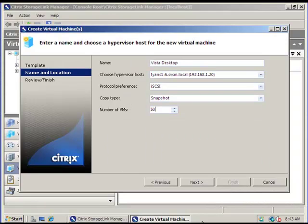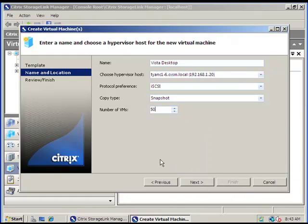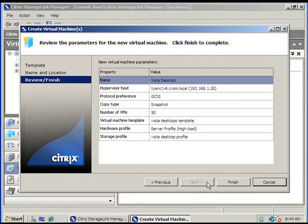We next select Hyper-V as the hypervisor, and we define a profile for Vista desktops. As you'll see, we're going to begin this operation at approximately 8:43. We will come back to this later to highlight how quickly and efficiently NetApp storage can be associated with these 50 Vista desktop virtual machines.